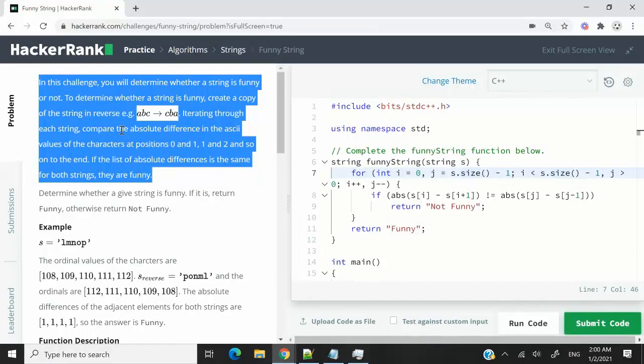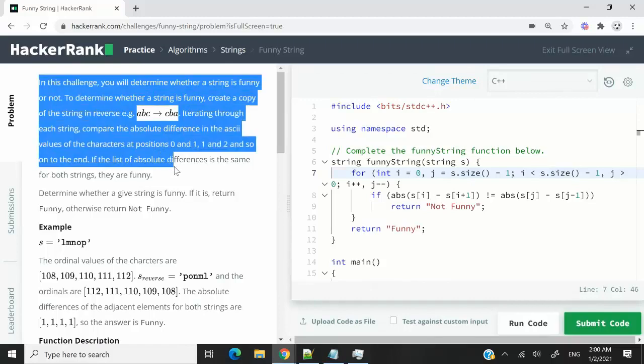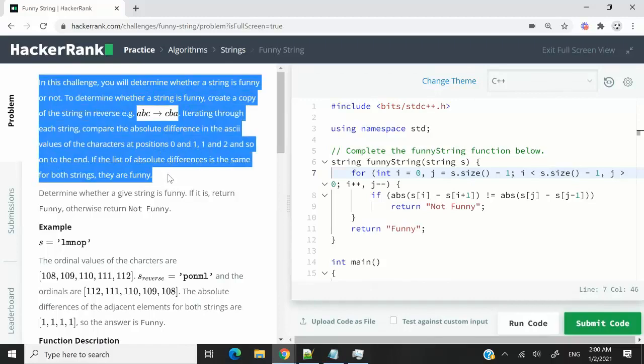This HackerRank challenge is called Funny String. In this video, I want to explain how you can better break down instructions of coding challenges to come up with more efficient solutions.